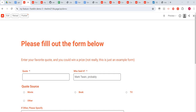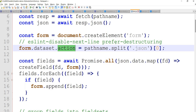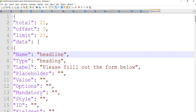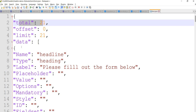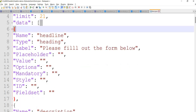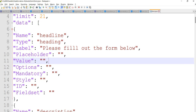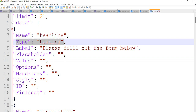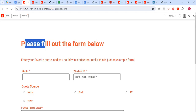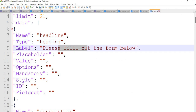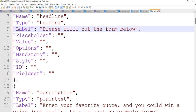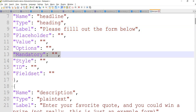Let's look at that JSON file we added. This is the JSON file. If we start it, the total number of fields, the limit, etc. The 'data' field is where the attributes come in. So for a heading we use type 'heading', and whatever headline we want to give — that is the name. We can map it here. Label is 'please fill out the form'. We can give a placeholder and set whether it's mandatory; if not mandatory, just leave it blank.